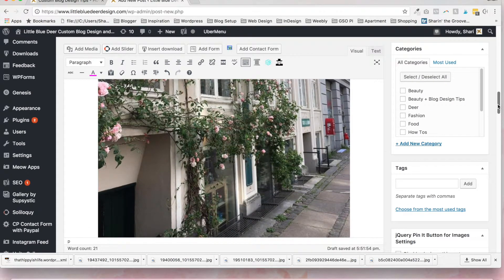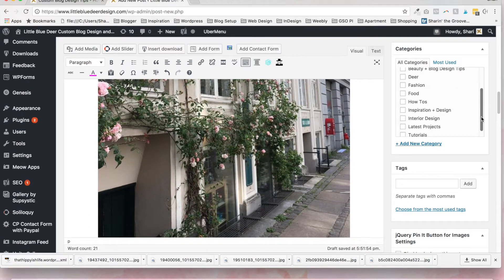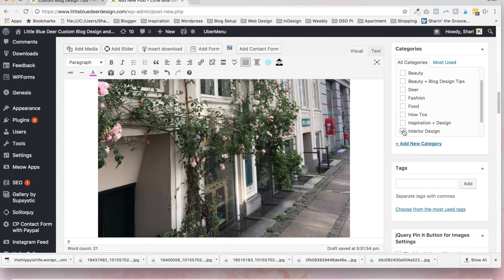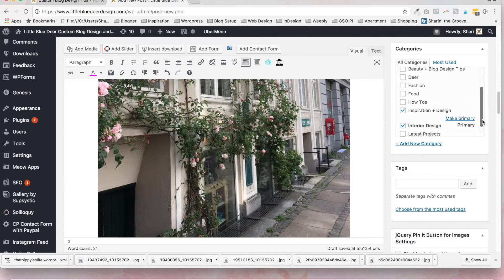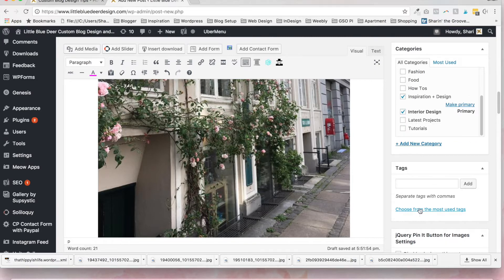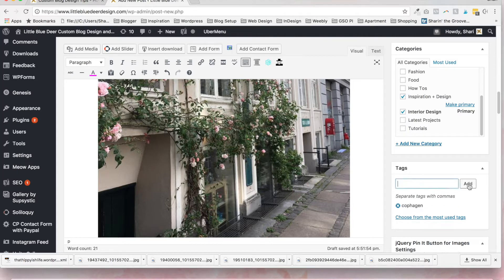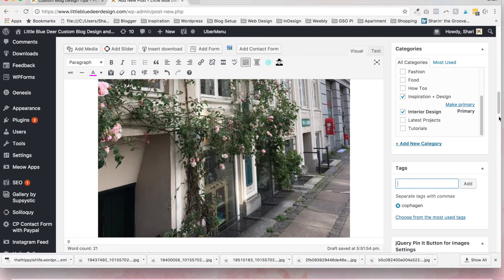And then the other thing that you can do is choose your categories. So we'll put this one in interior design and maybe inspiration and design. And then you can also add tags. So this was a post about my travels to Copenhagen, if I can spell it right. I'm still a little jet lagged. You can add a tag. So it'll be tagged interior design Copenhagen.